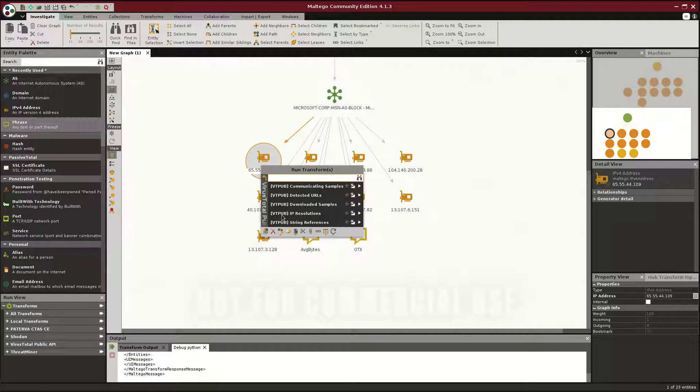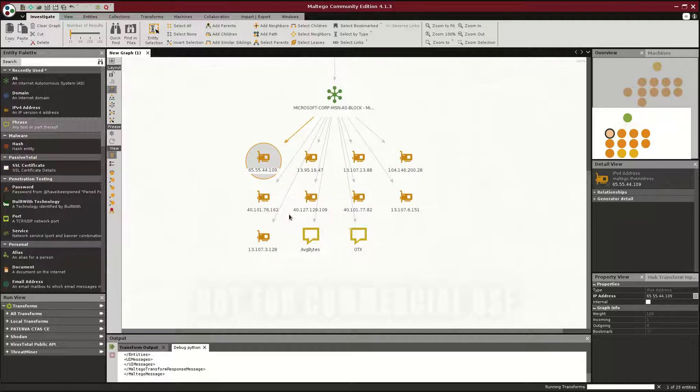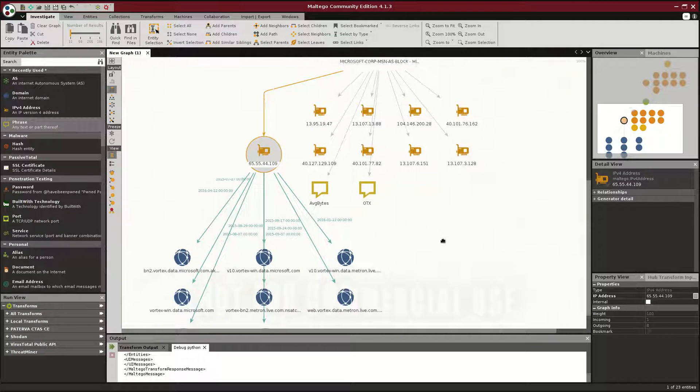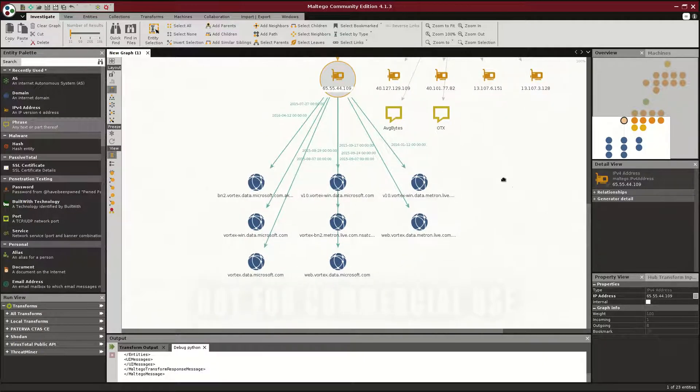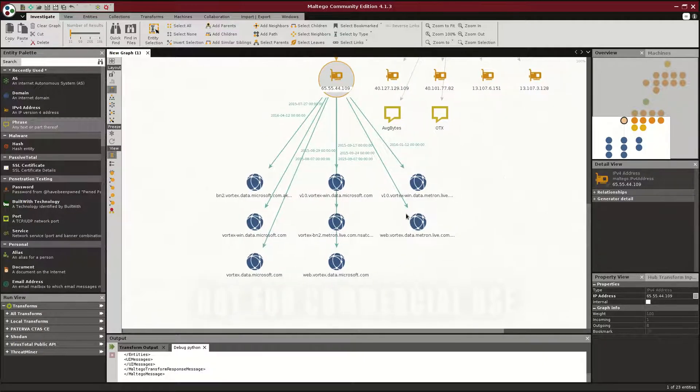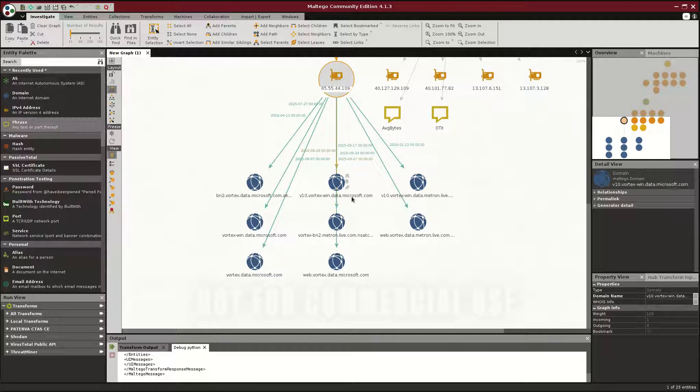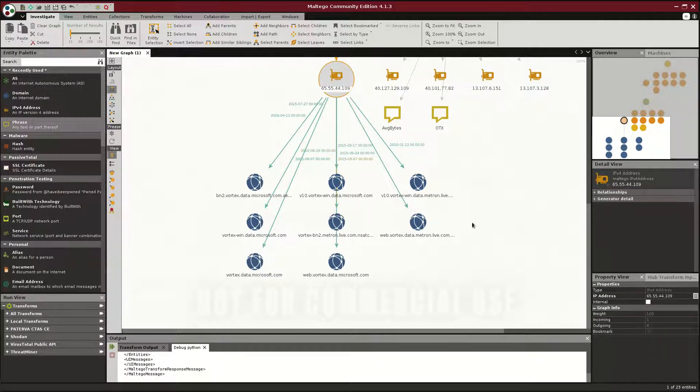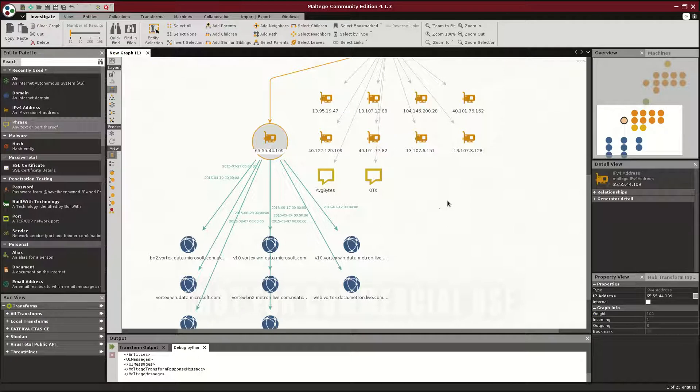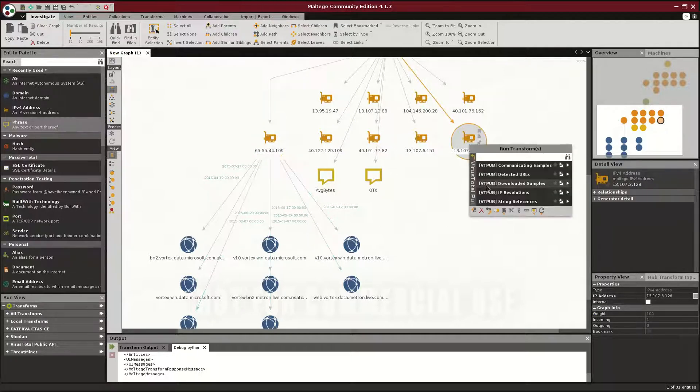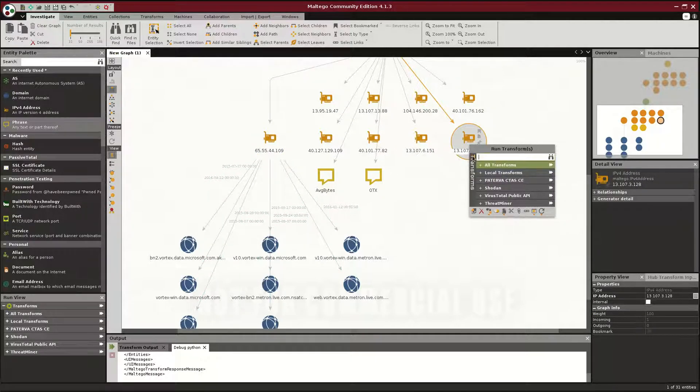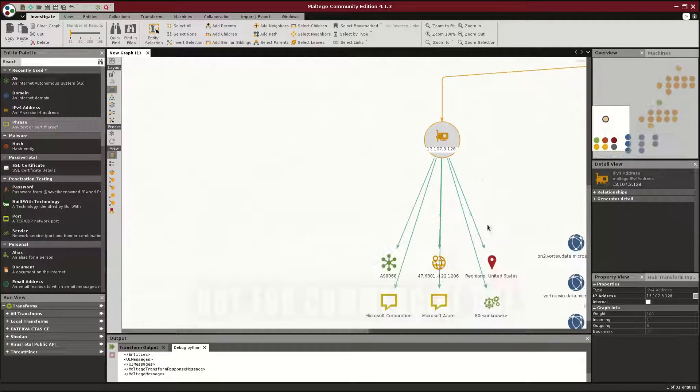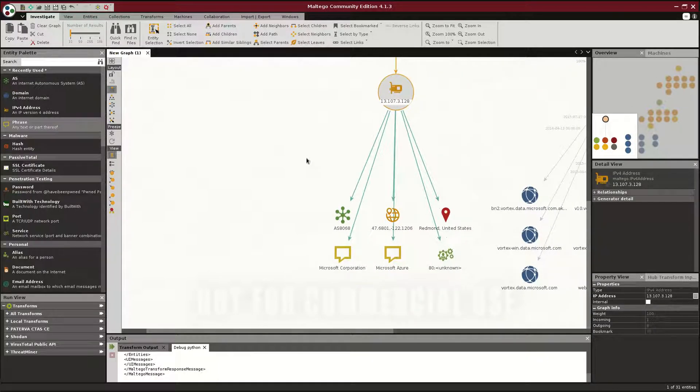And we see that this is probably, doesn't tell me much, but data.microsoft.com, VortexWin, MetronLive, so 99% this is legitimate traffic, unless you're not a very heavy Microsoft user. And we can do other interesting things, like use Shodan's API to figure out if Shodan has seen this IP, has crawled before, and yes, it has.